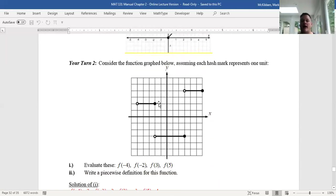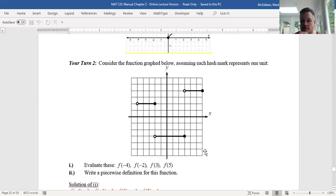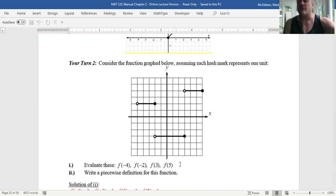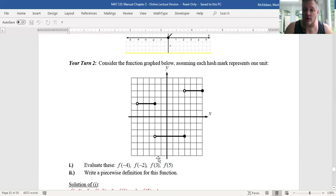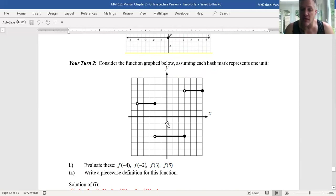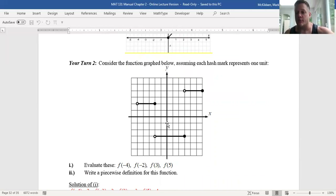You now have a graph of a piecewise defined function f(x). You want to do two things: evaluate the y-values or functional values at particular x-values, and then find a piecewise definition for the function itself — an f(x) equals expression with however many pieces you need and what the intervals of x values are. Go ahead and try that.